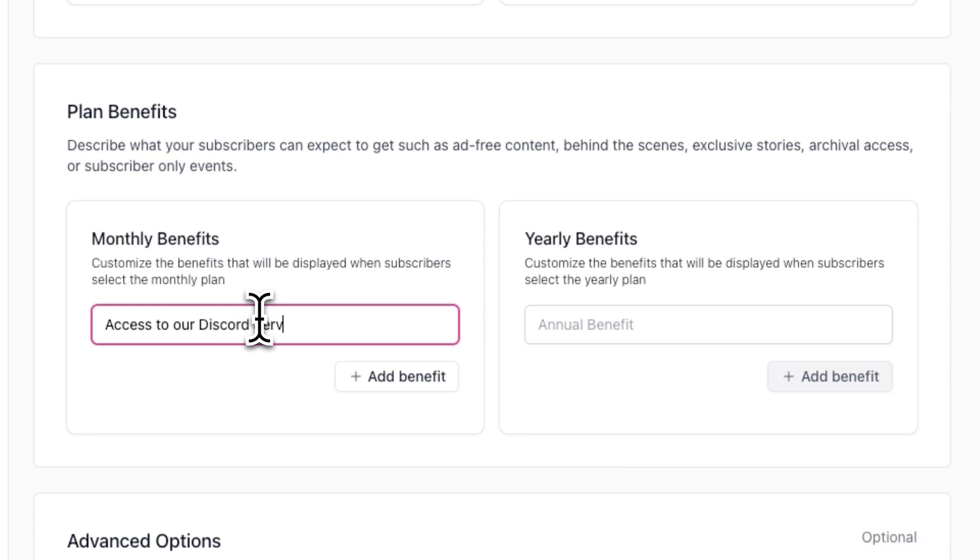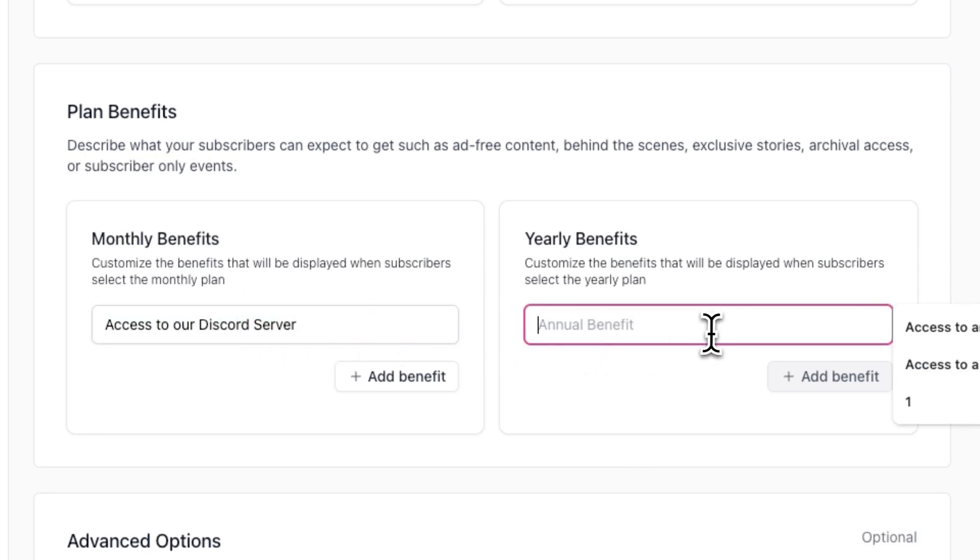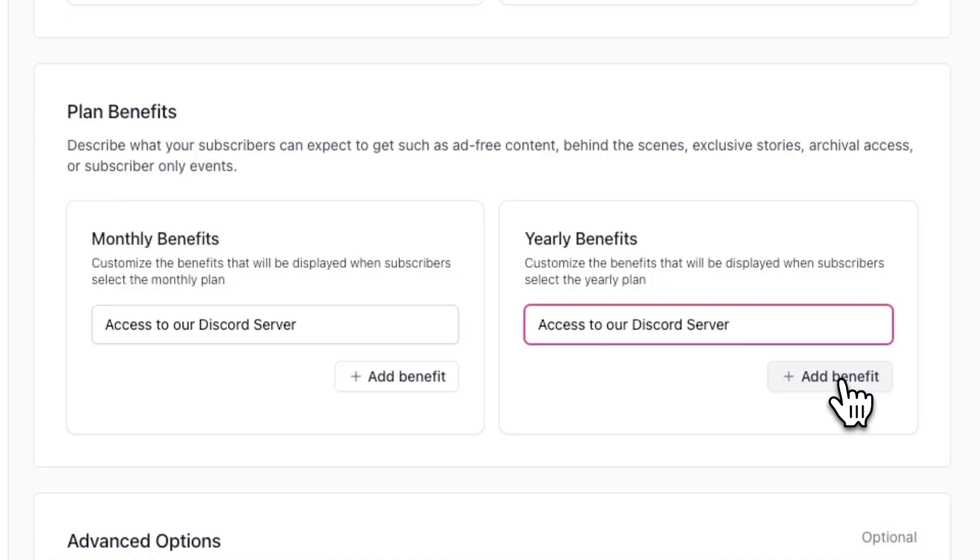These benefits will be displayed under each respective plan on your upgrade page. If your monthly and yearly plan will have the same benefits, you can simply add the same benefits here.